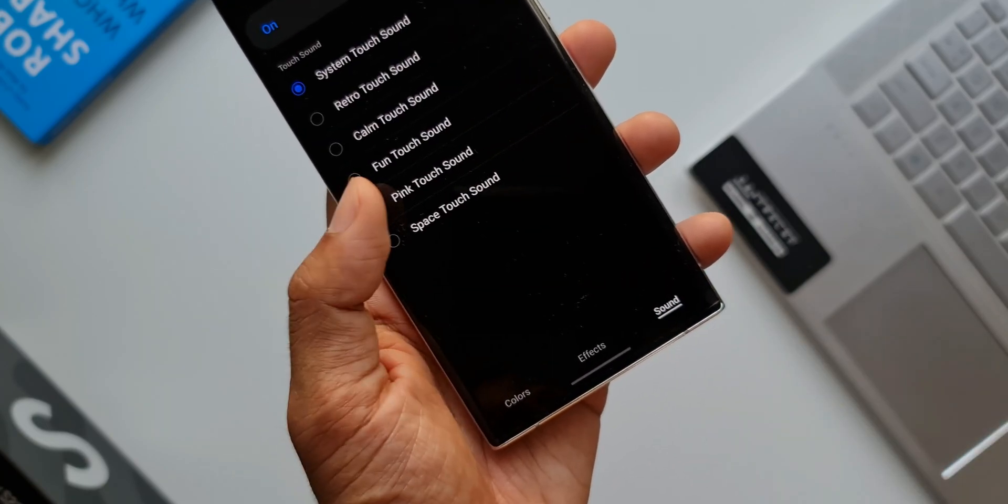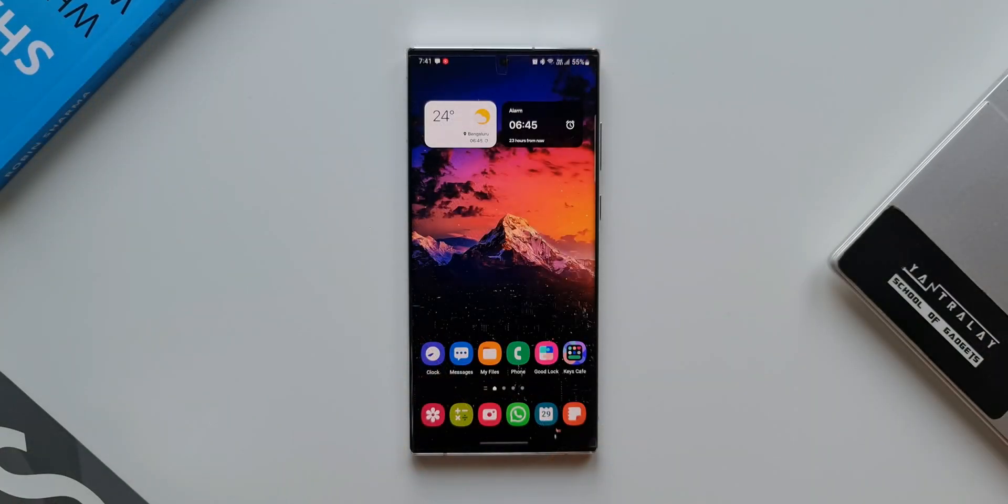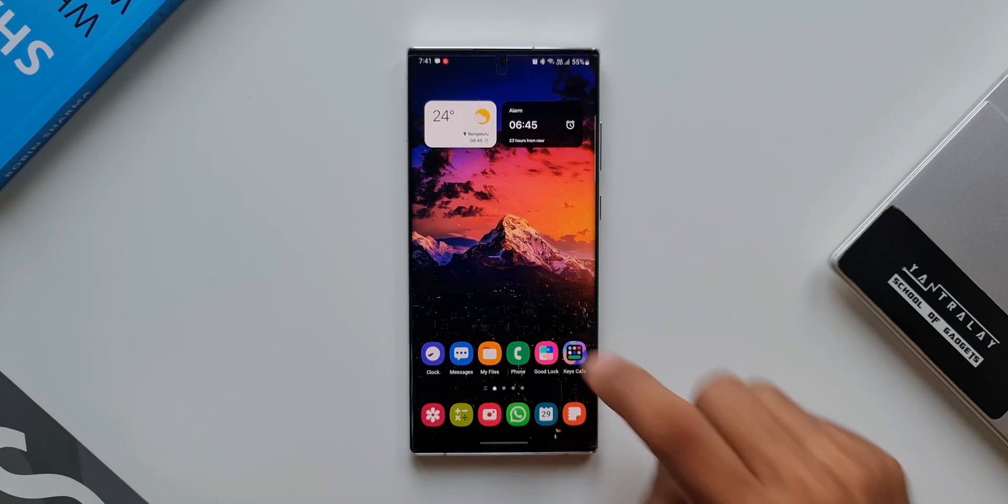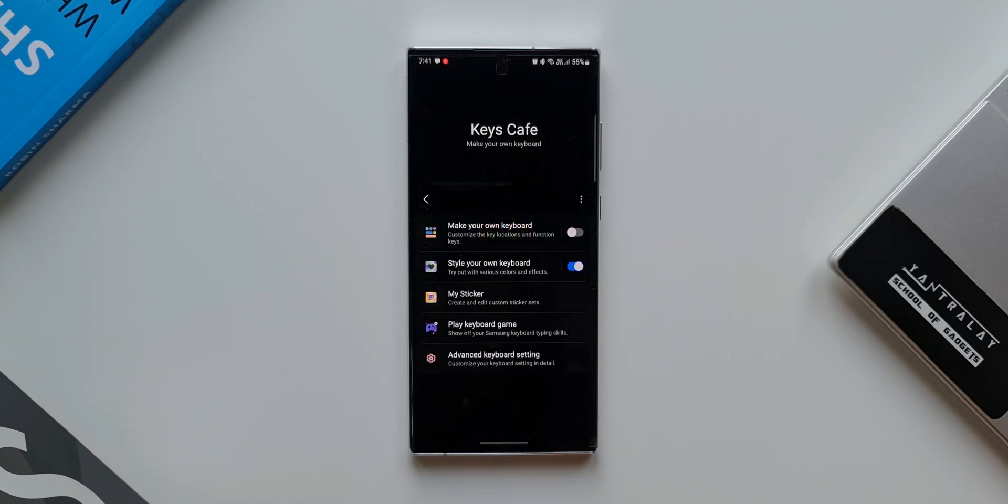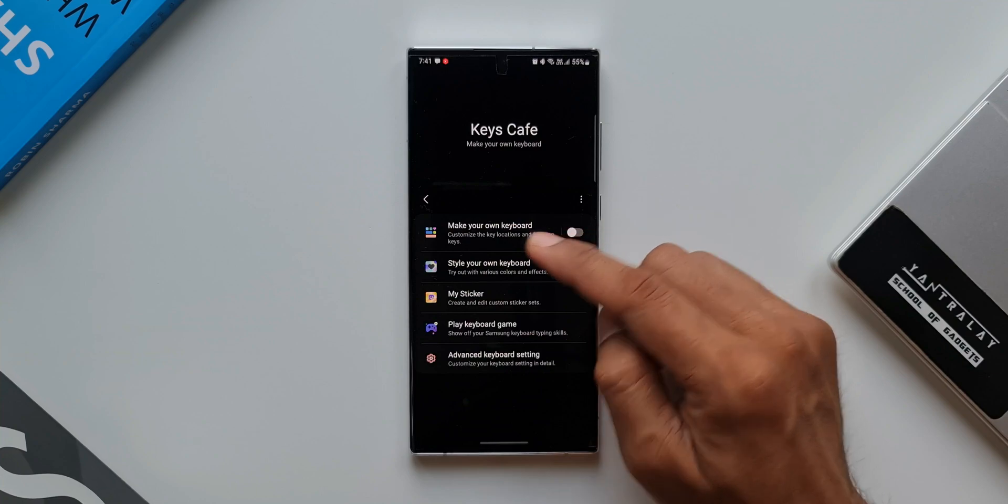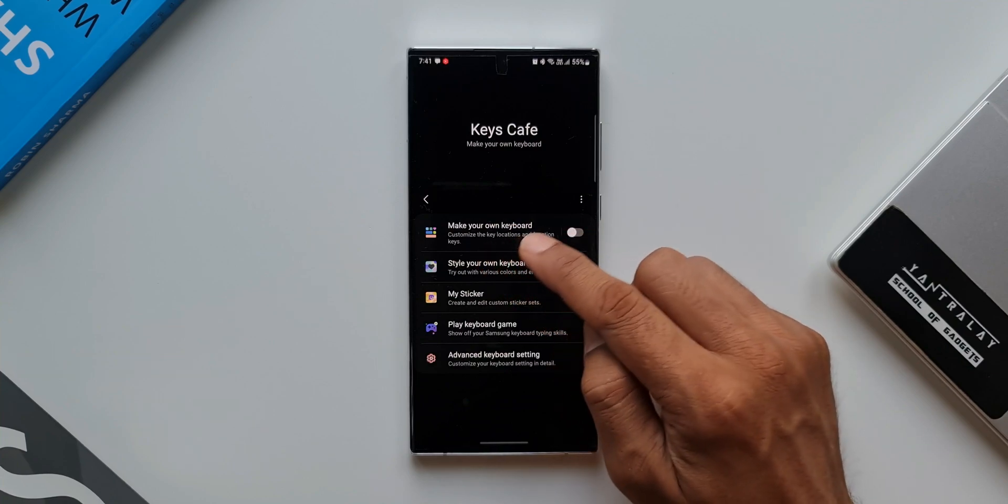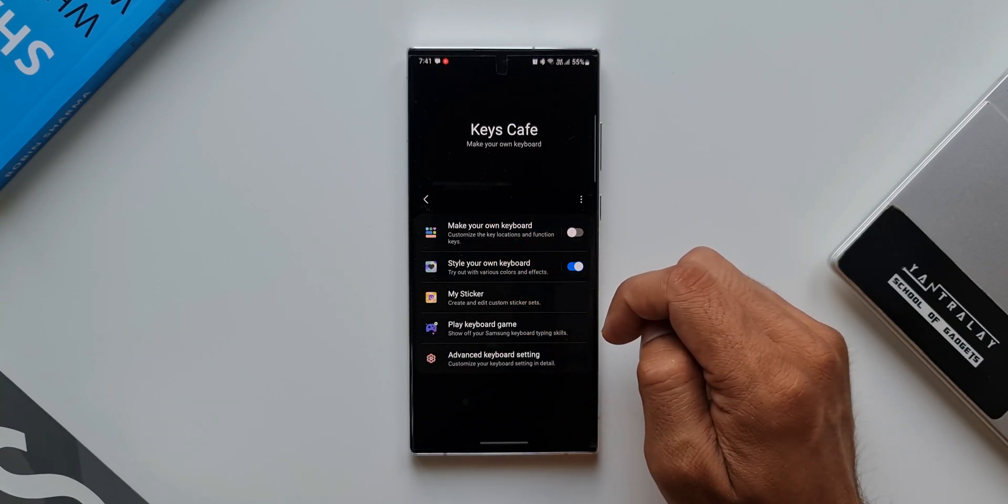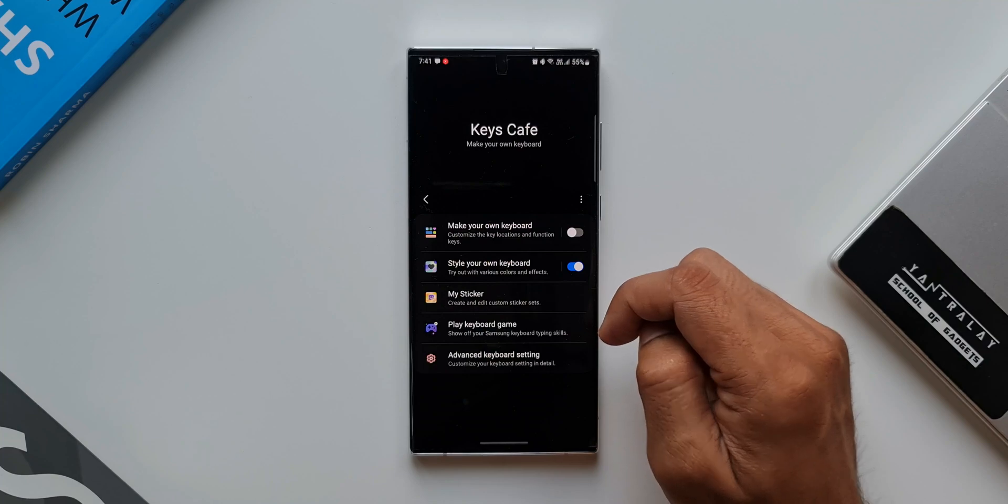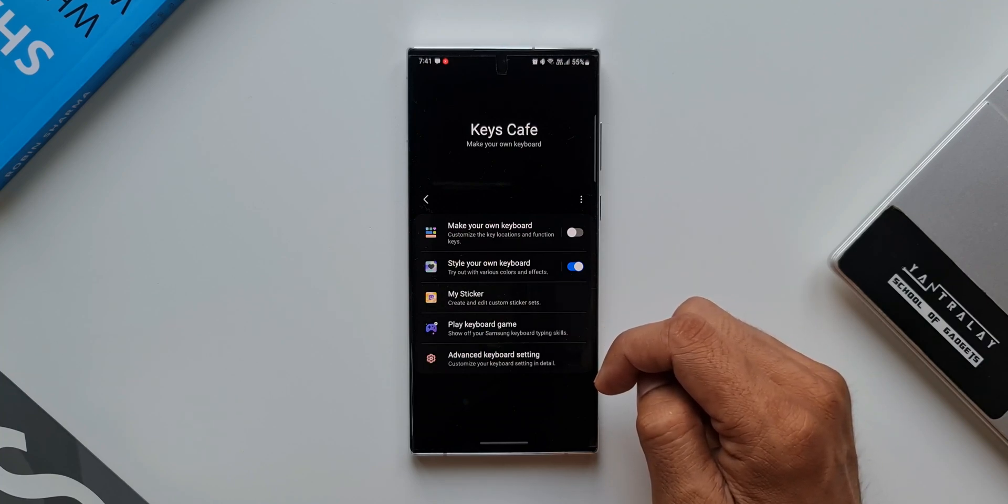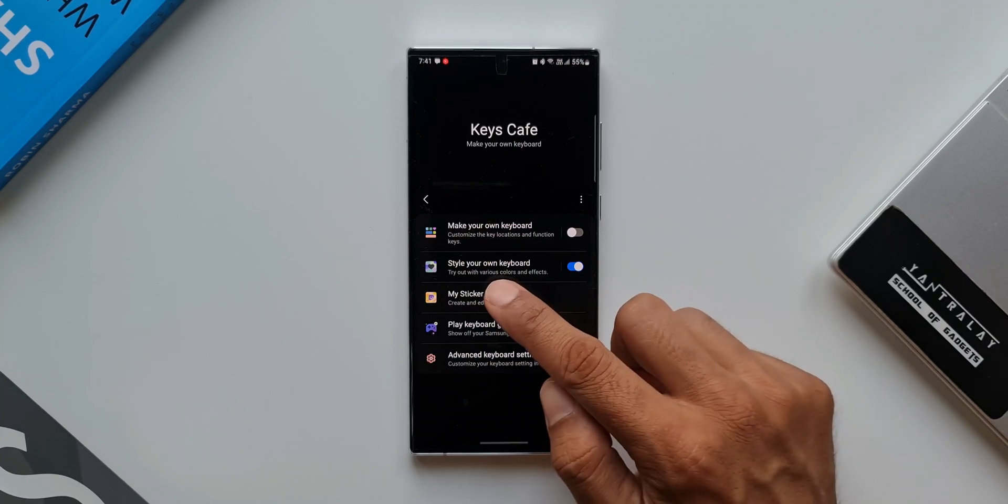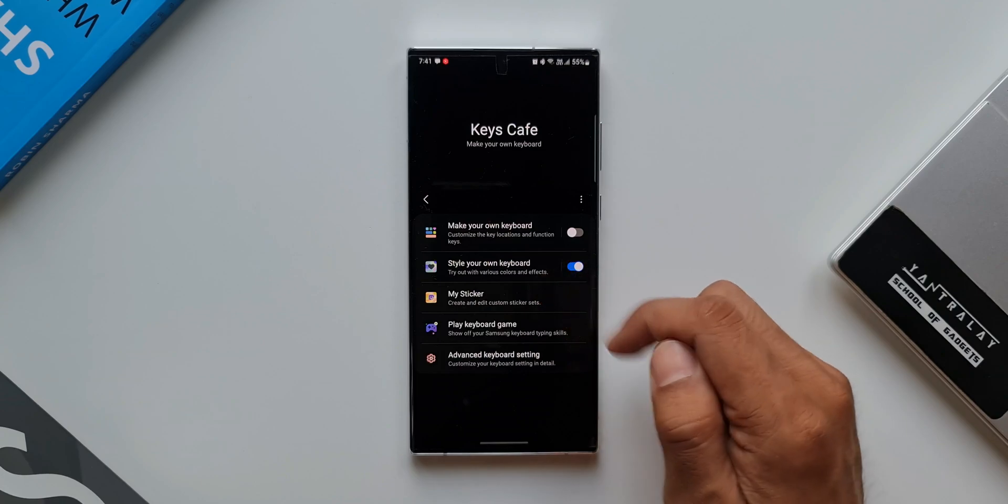Now let me show you how exactly you can customize your Samsung keyboard to get this particular theme or this particular effect. Let's go ahead and open Keys Cafe. Here we have got a couple of options to customize the keyboard. The first one is Make Your Own Keyboard. We are not going to touch this because this is for customizing the key locations and function keys.